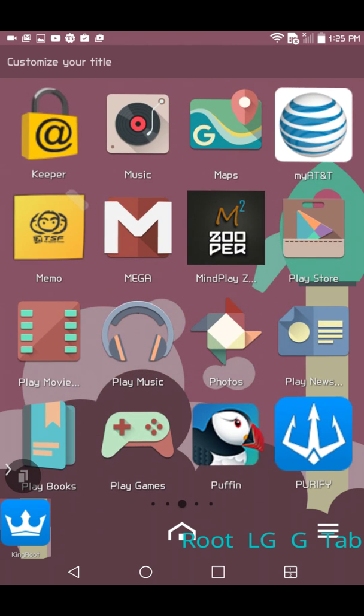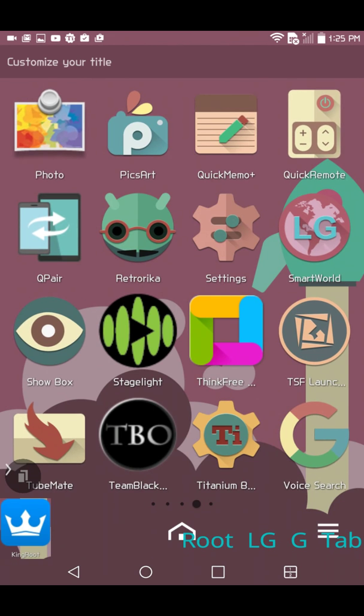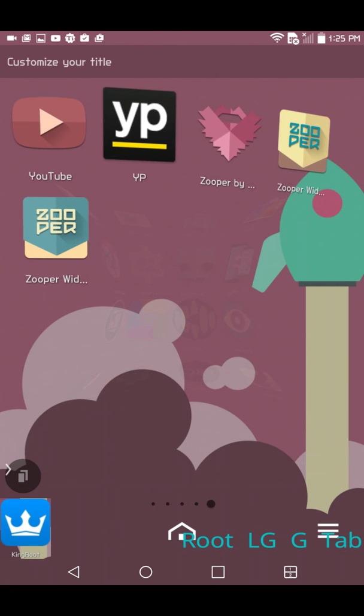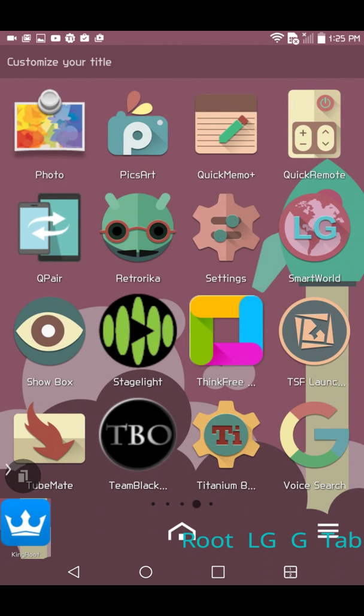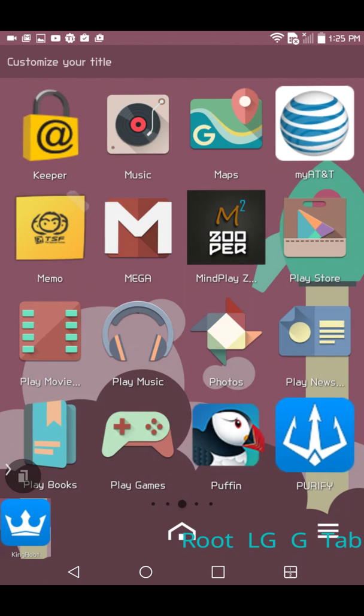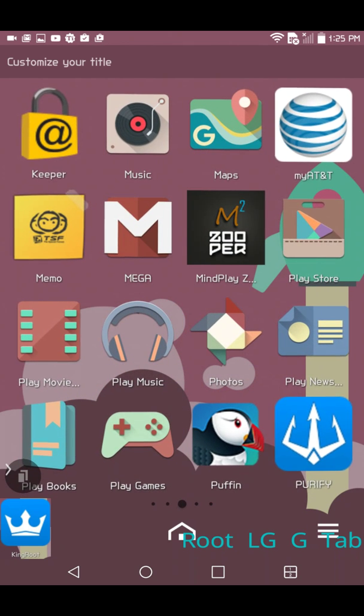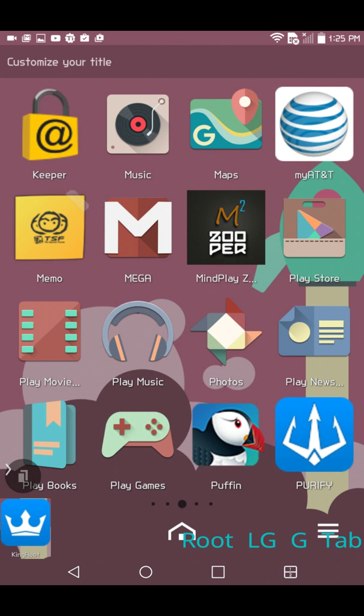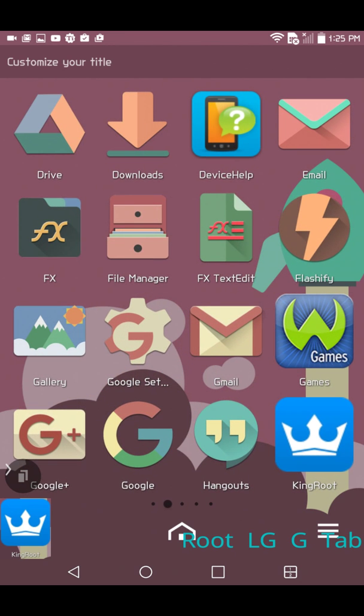I can even go through here and show you that I don't even see super user. I know a lot of people say that you'll see super user on your device after you're rooted. I did not see super user. So what I've learned to do, and that's happened to me with a couple of devices that I've rooted.